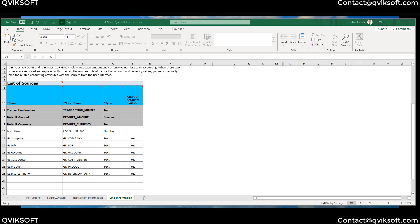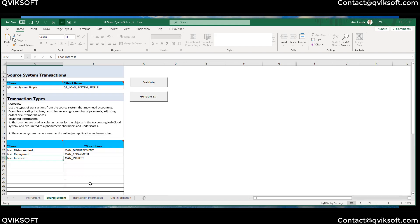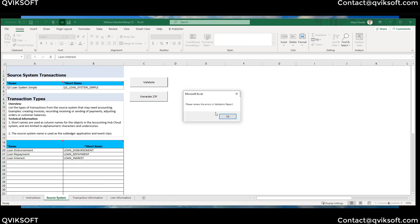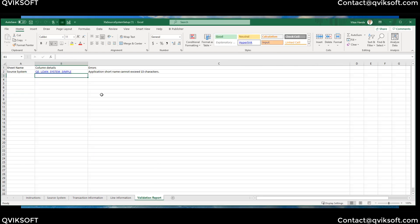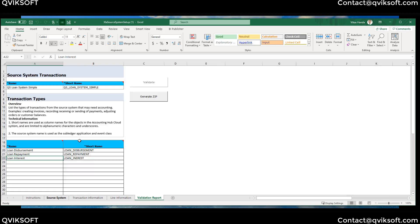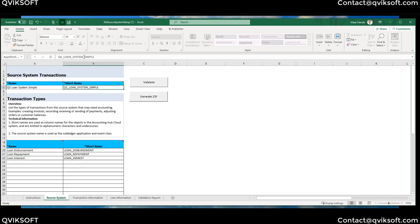Once you're done with the file, let's go and validate whether the information is accurate. Click on Validate. The validation report says the application short name cannot exceed 15 characters — so the short name is actually 15, not 25 as I mentioned earlier. It appears they have revised it from 25 to 15. Let me fix that and validate again.